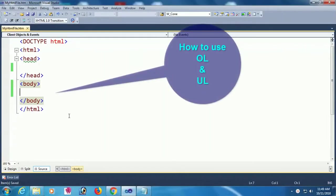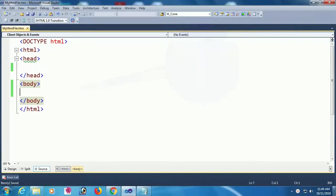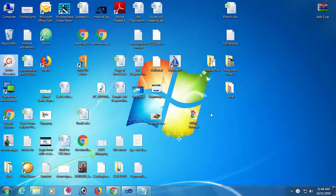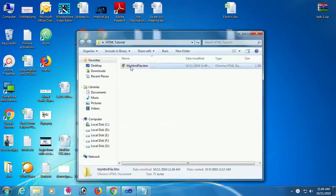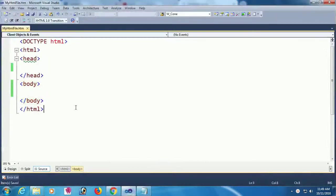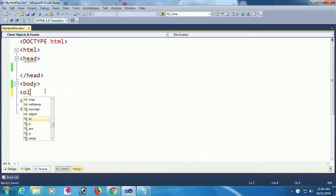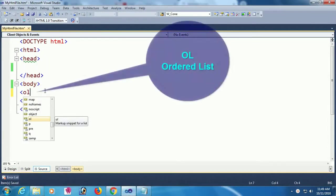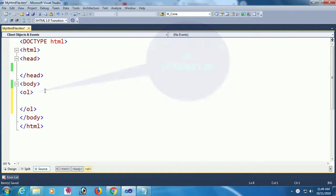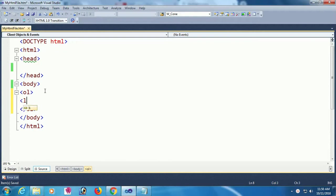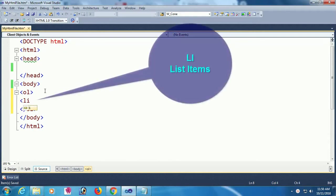This video shows how to use ol and ul in HTML. Starting with a blank HTML file, I'm going to add ol, the ordered list tag, and within the ordered list add some li tags. Li stands for list item.